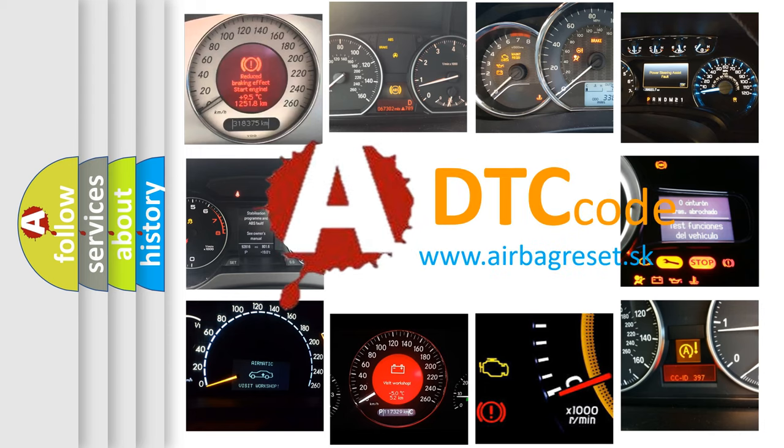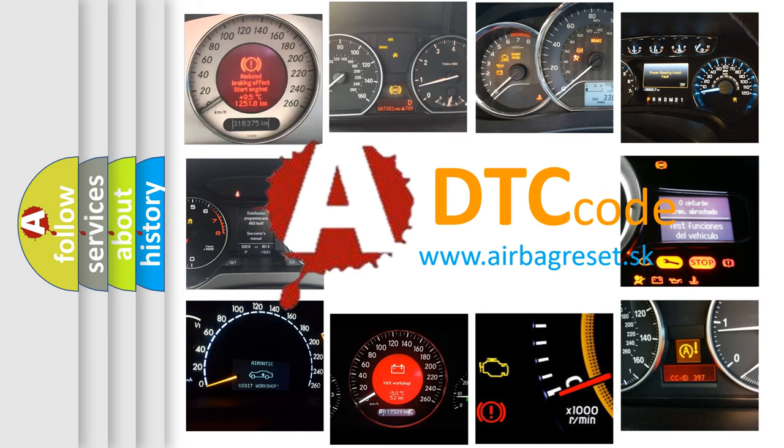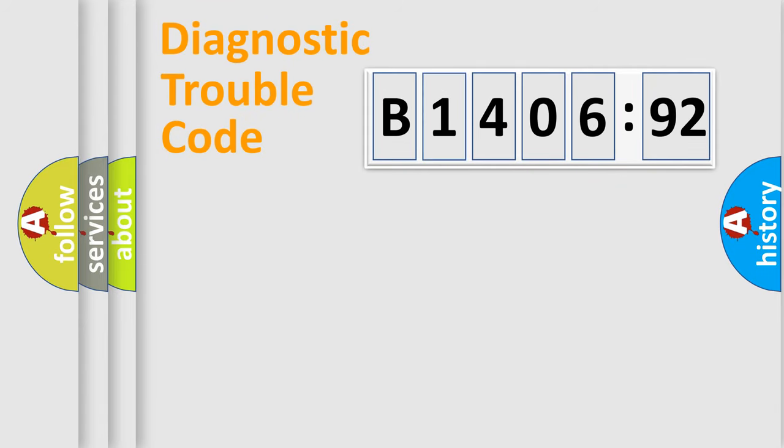What does B1406-92 mean, or how to correct this fault? Today we will find answers to these questions together.